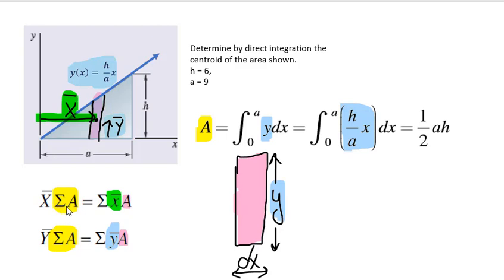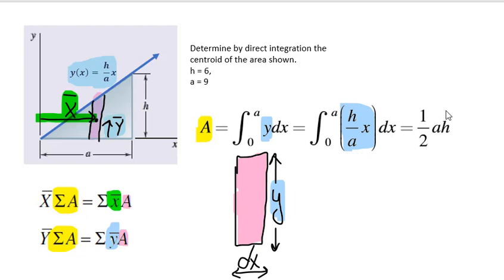Let's think about the area of the entire triangle and how we get that piece. The area is found by adding together all the little pink rectangular elements — base times height. The height of each element is described by our line equation. So we multiply that height by the differential base dx, substituting in h over a times x for the height, giving us h over a times x dx. Integrating from 0 to a gives us one-half base times height — the area of a triangle, which we already know.